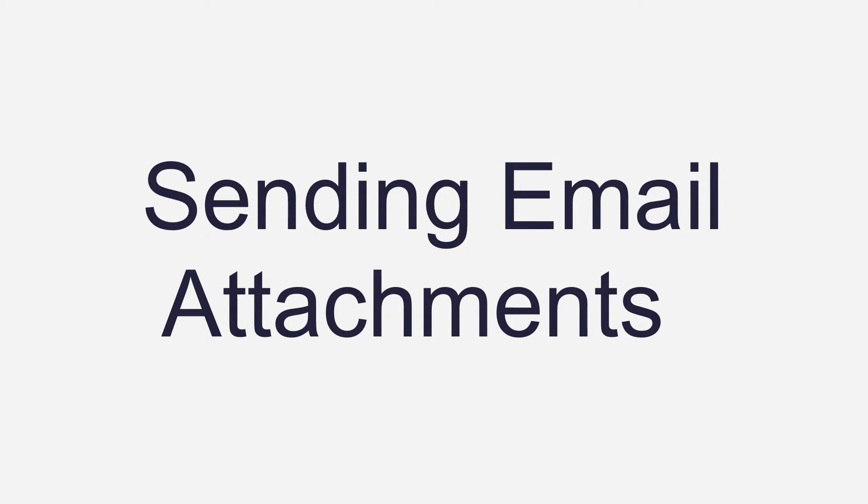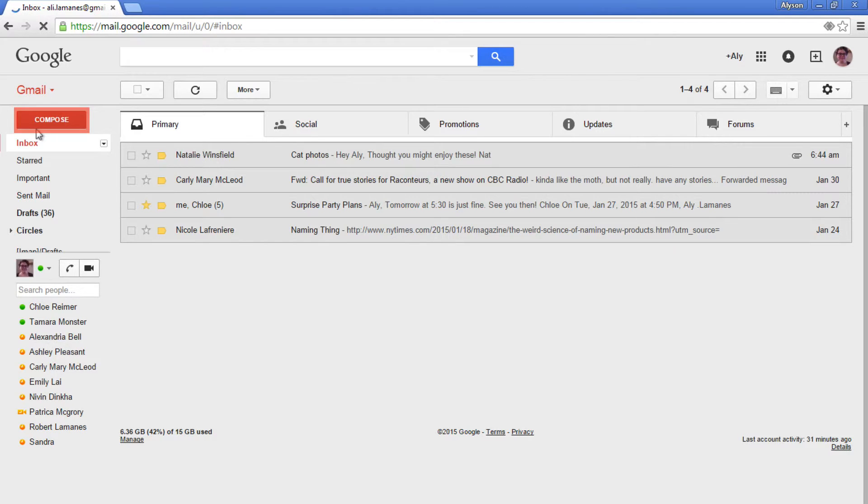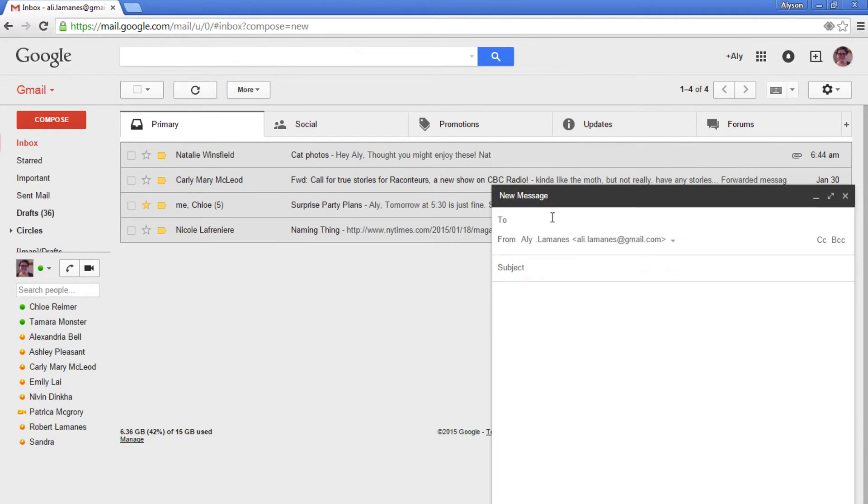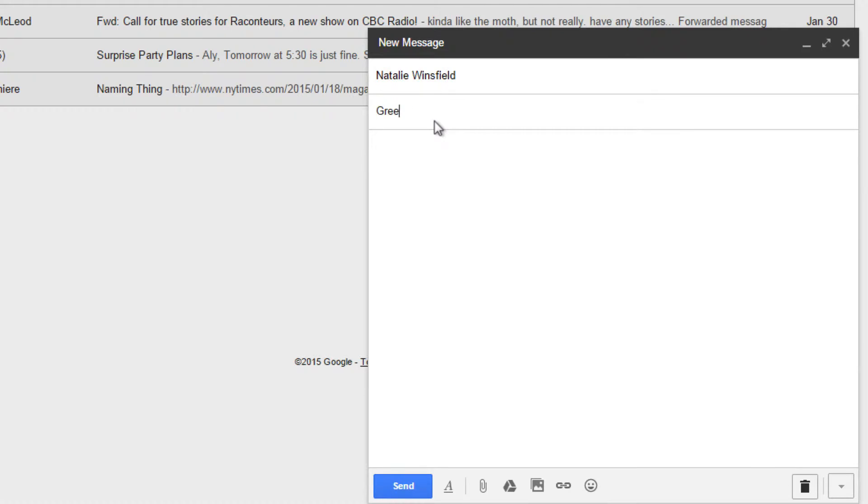Next, I'll show you how to send email attachments. To attach a file to an email, select the compose button. Fill out the email with the recipient, subject line, and write a message if you'd like.